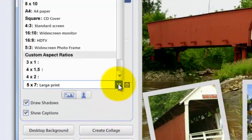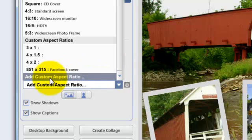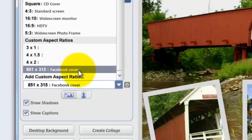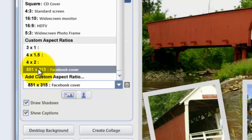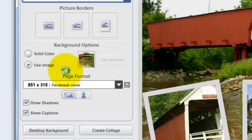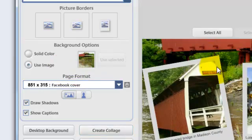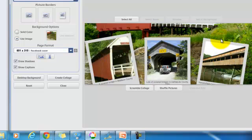So I look here, and I have already added a custom aspect ratio for Facebook cover, and there is another lesson on how to do that. It's 851, I think that's a mistake. It should be 850, but that's close enough to 315, and now this is the right size for Facebook. But there's some problems here.